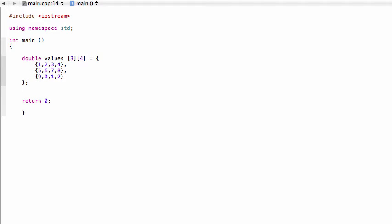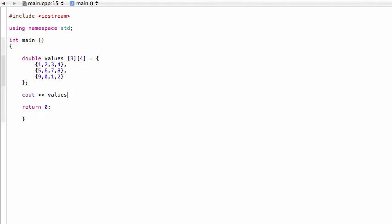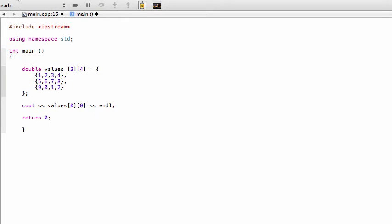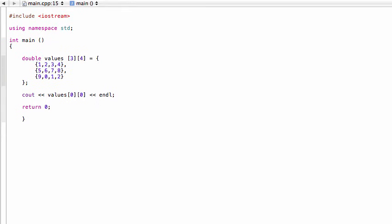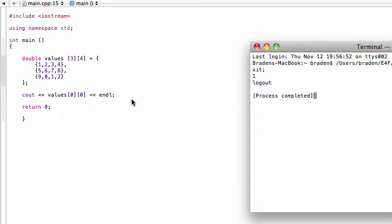So let's go ahead and print something to the screen. We'll go cout and then values, let's print this first one here, so we would just call zero, zero, and go endl. So build and run. When we run this, there you go, you see we're printing out that one to the screen.